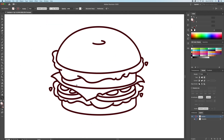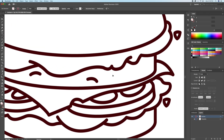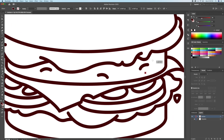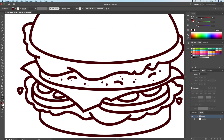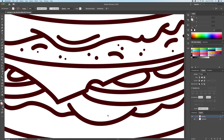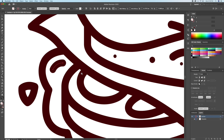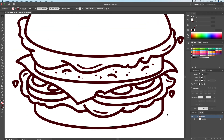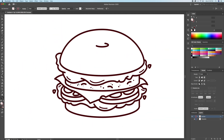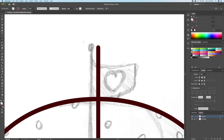Now that we're done with the main burger shapes, let's add some details. Let's not forget about the little flag on top of the burger.